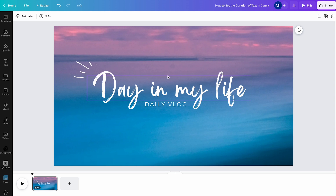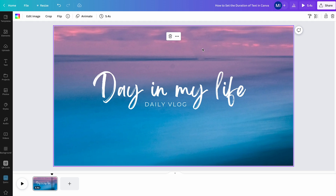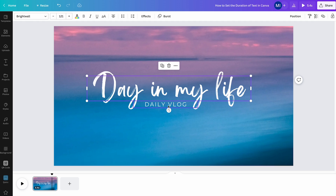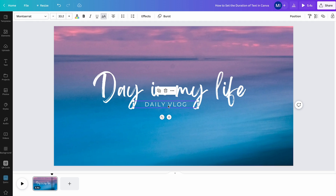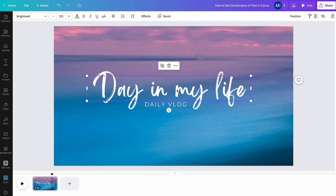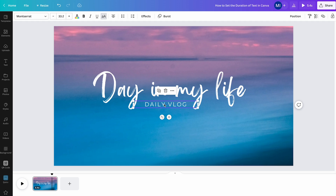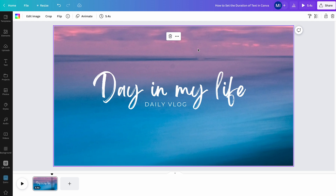I have already prepared a simple video project with some text on it. In fact, we have two independent text elements here in our project. And at this point, it is important to understand that you can set the duration of text for every individual text element. So we can time this text element independently as well as this one. So let us do just that.